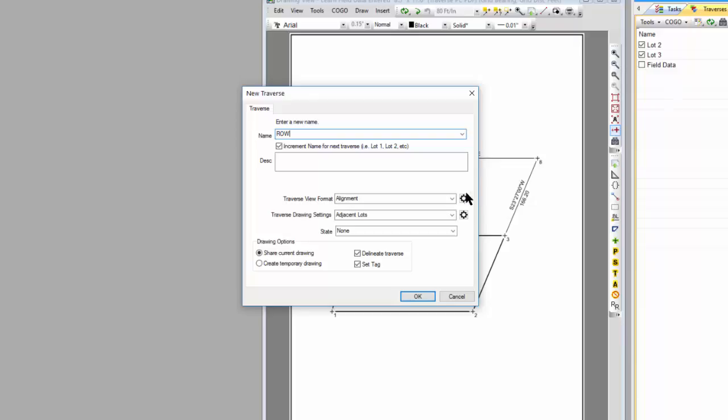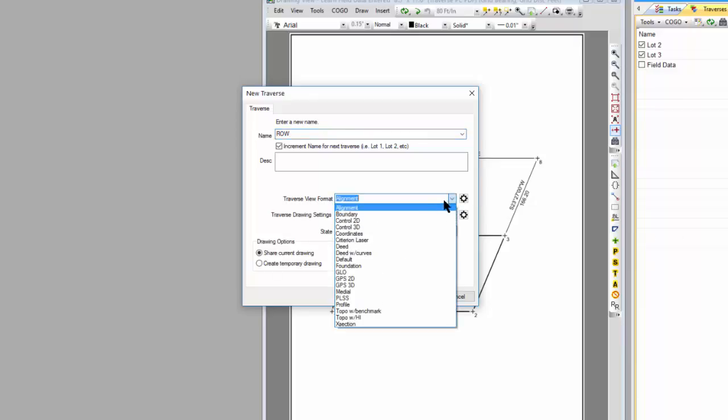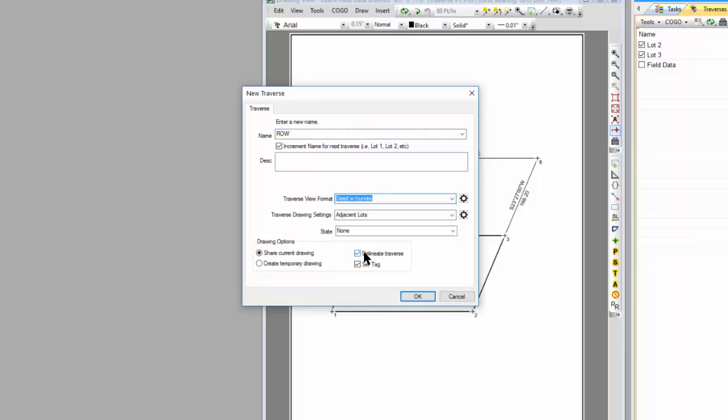And I'm going to choose a format for the Traverse view, and I'm just going to do a deed with this curve, and then I can tell it how I want to draw these, and I'm going to leave it with this adjacent lots for now.